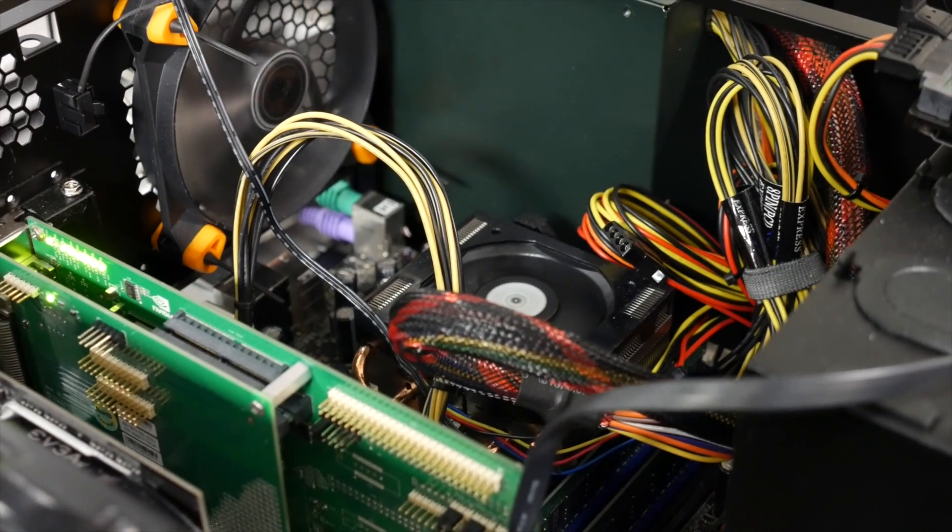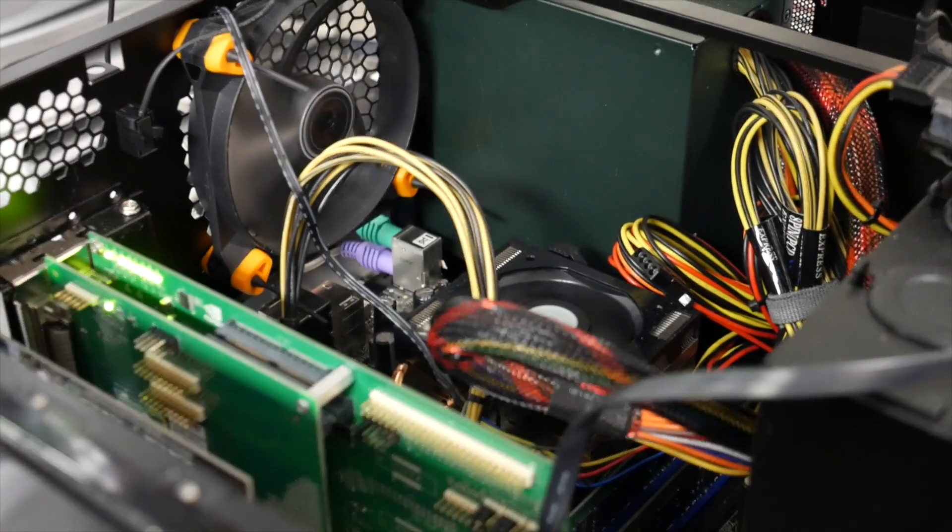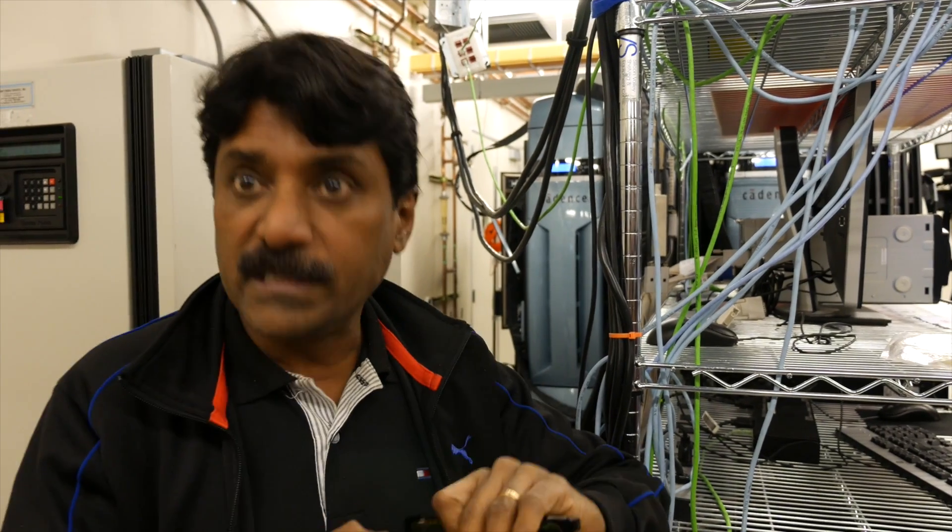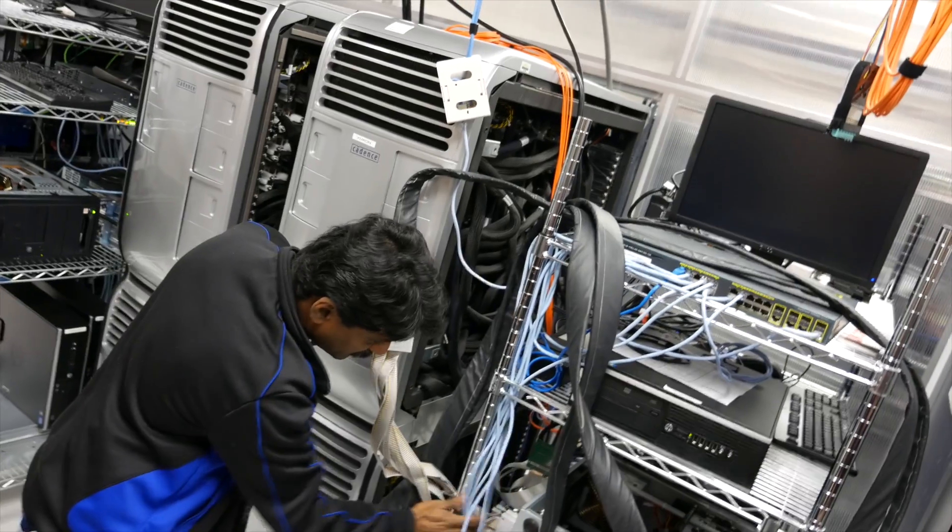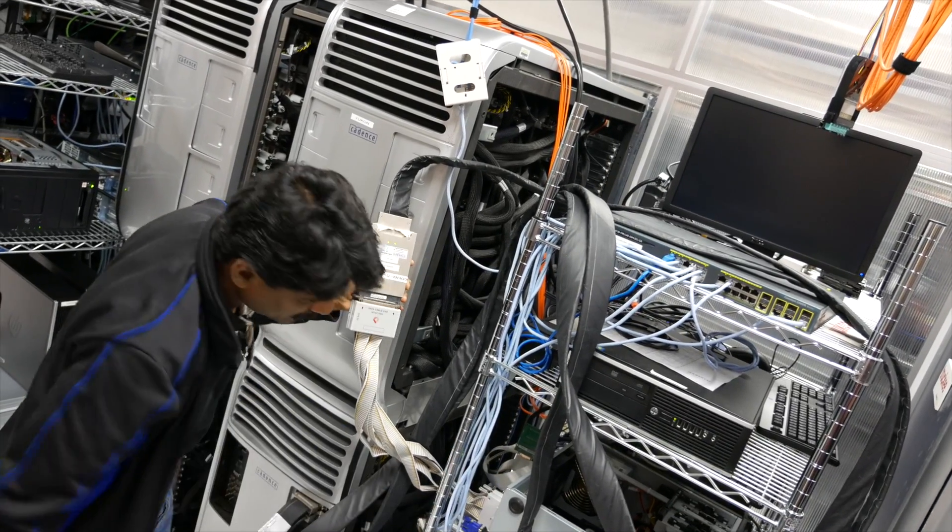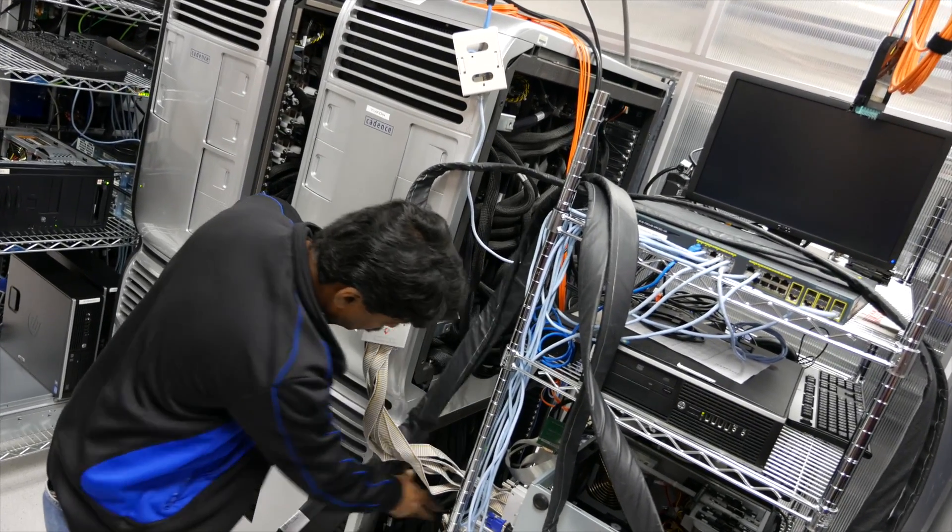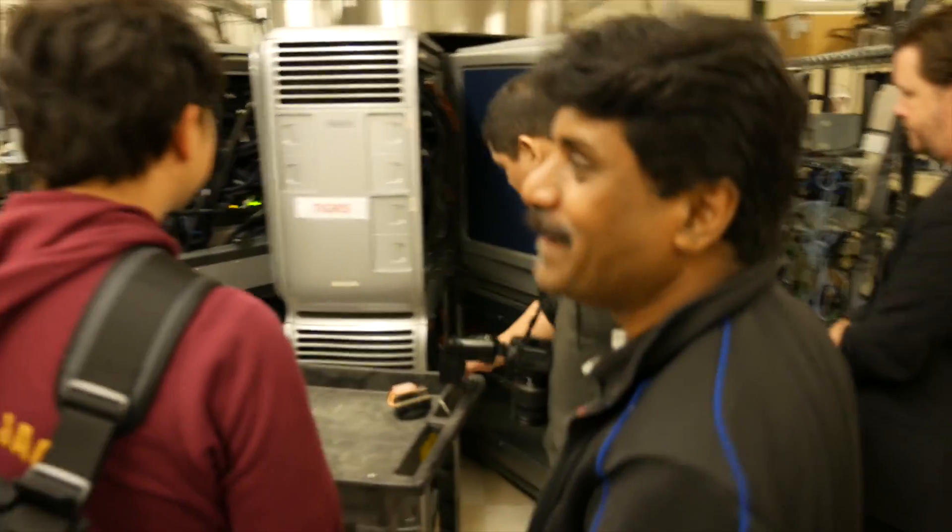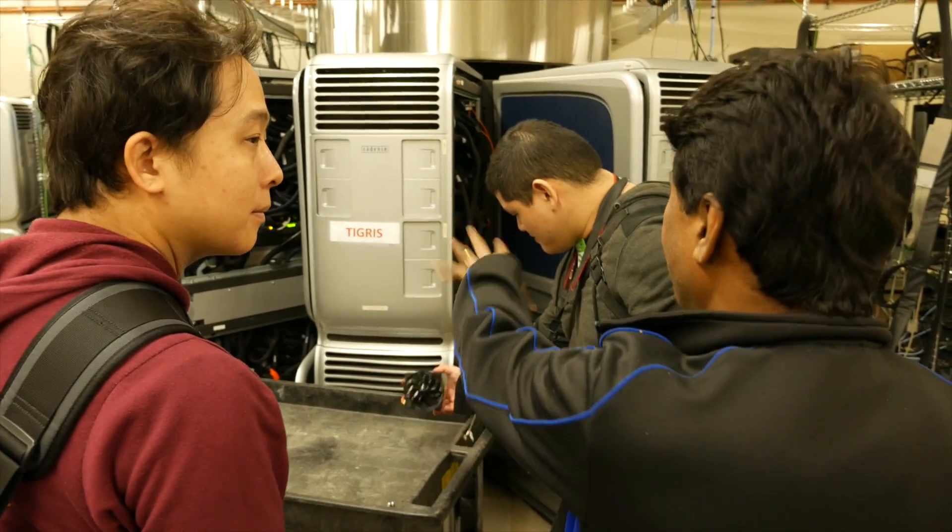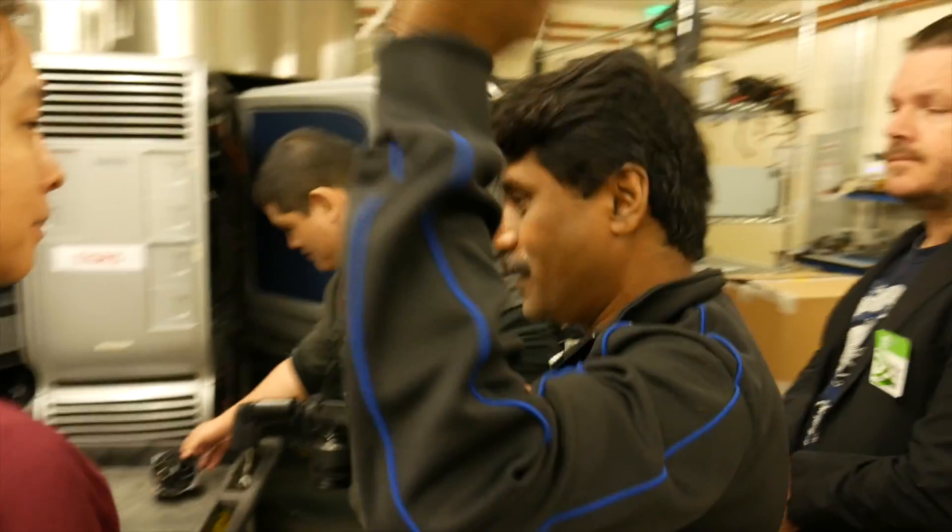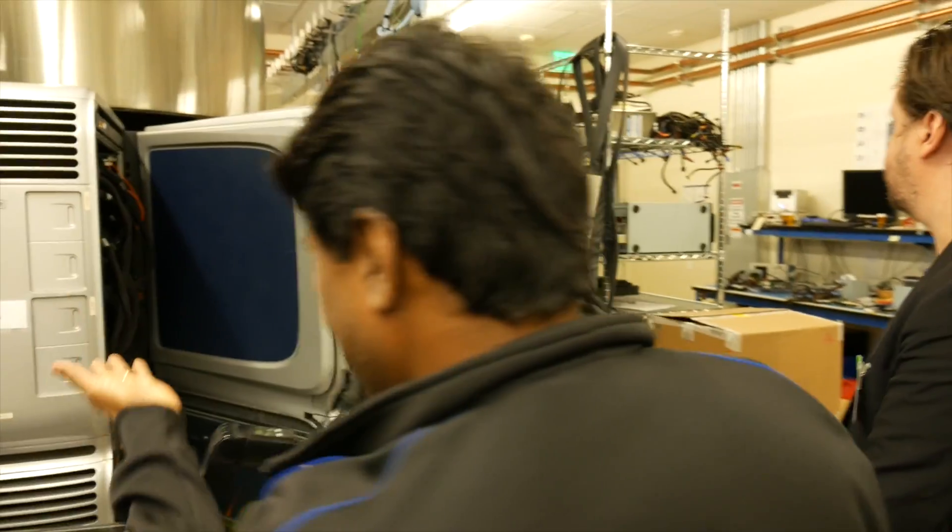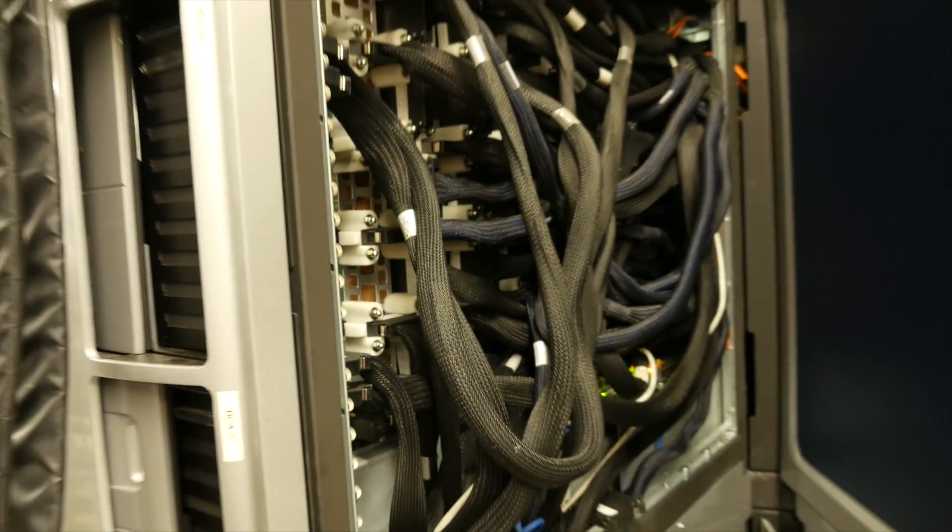So, when the real chip comes back, we know that the functionality is very good and the performance of the chip is what we expected it to have. We give names to all the emulators using a river name. So, we just decided to give a name to the emulators. So, you will see river names from different parts of the world, so Shenandoah, Tigris, and Mekong, Yangtze.